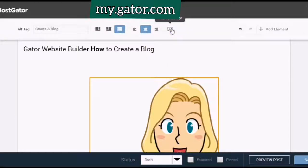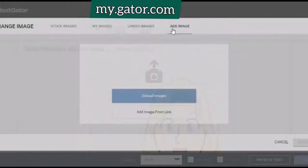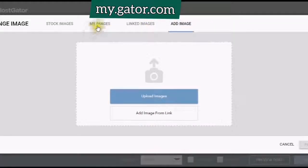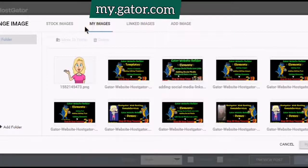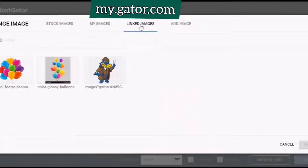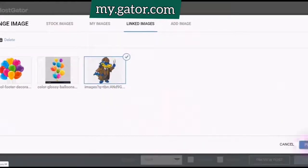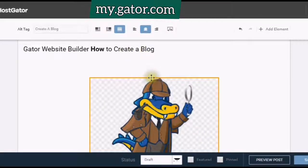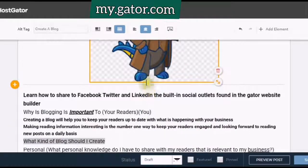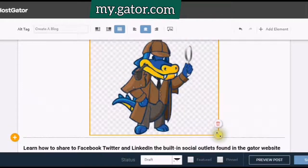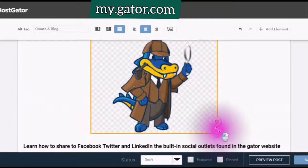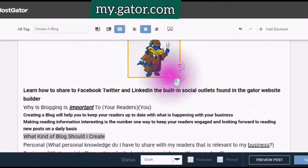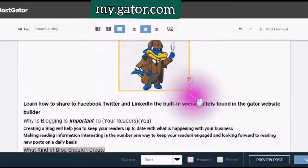And you can choose from Stock Image, My Images, or Linked Images. I'm just gonna use this image and put that in there. You can also change the size — so if you wanted to make your image bigger or smaller, that would be where to do it.